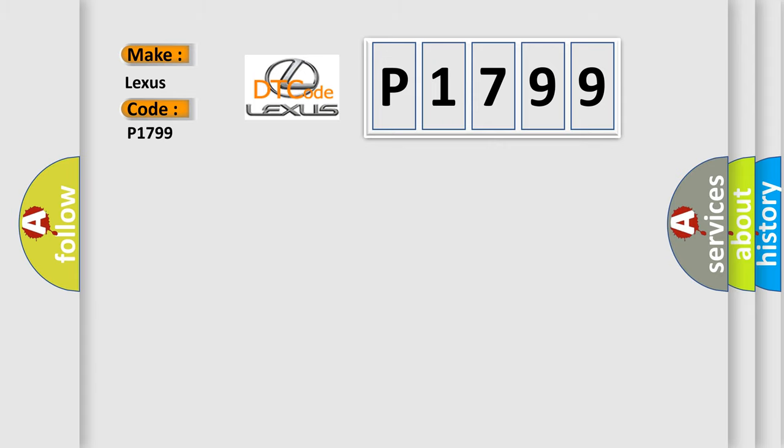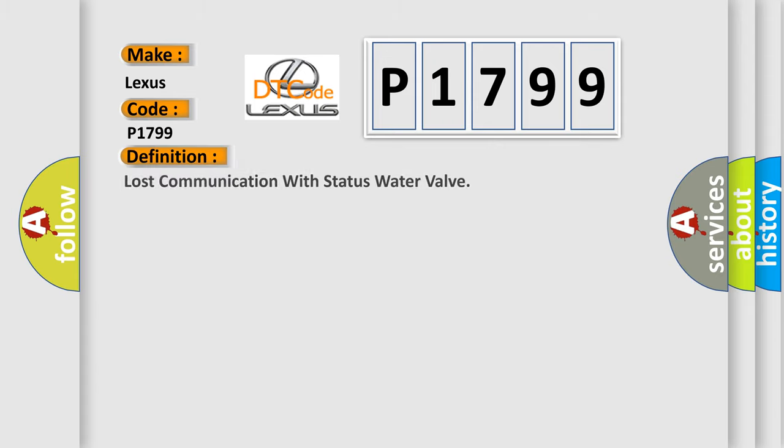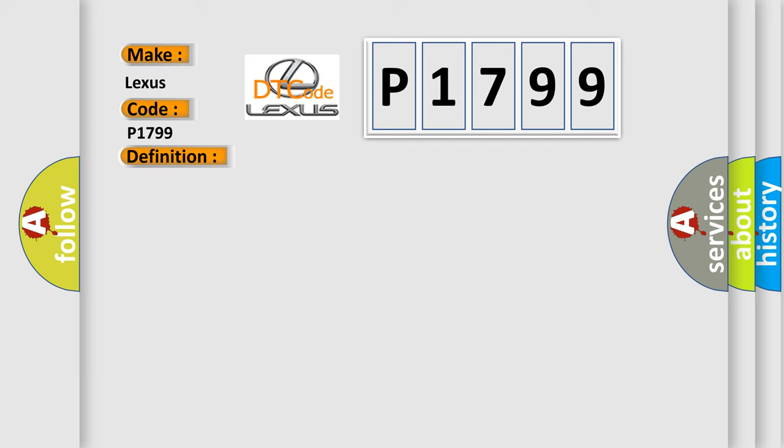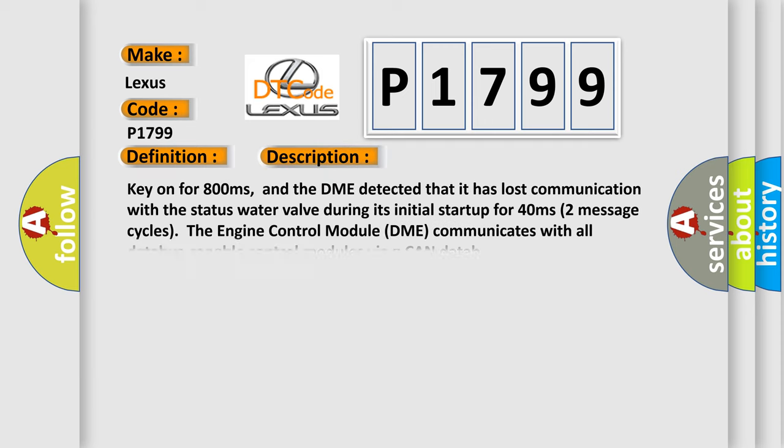The basic definition is: Lost communication with status water valve. And now this is a short description of this DTC code. Key on for 800 milliseconds, and the DME detected that it has lost communication with the status water valve during its initial startup for 40 milliseconds.